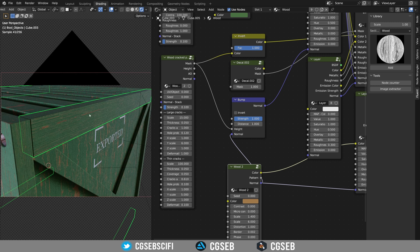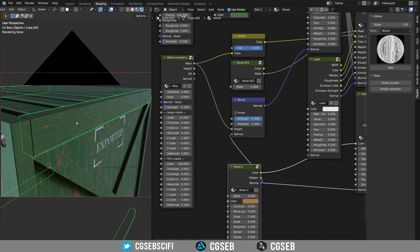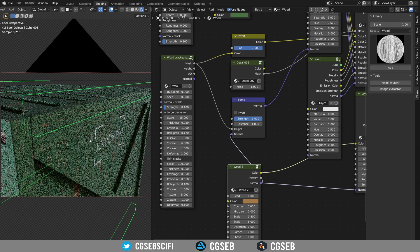By the way, to have this stretch effect I have on the planks right here, you need to stretch your object and then apply the scale. And the UVs will be stretched naturally.